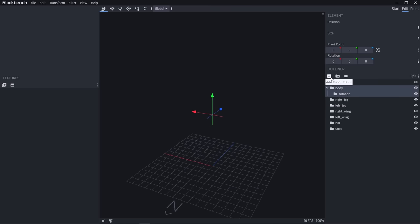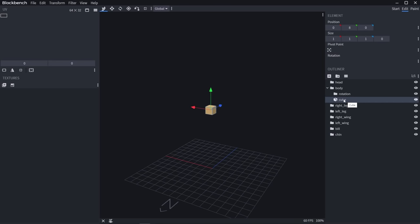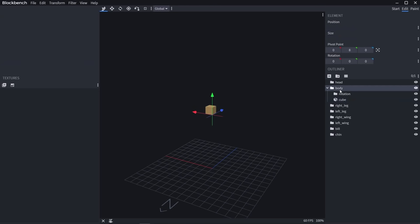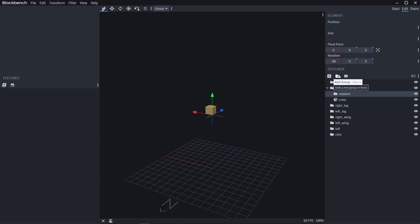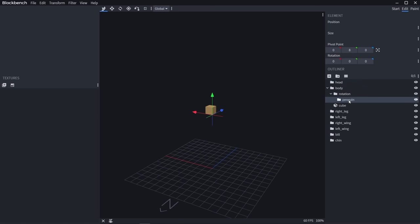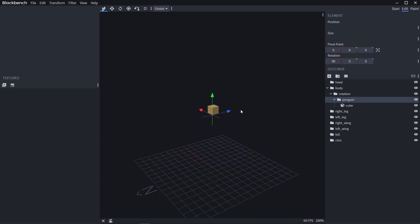Before we get to animating, we need to make a model. Let's add our first cube by hitting Ctrl N or clicking Add Cube. We're going to start making the shape of a penguin and also put it inside a special folder. The chicken's body has this rotation folder inside it which is rotated negative 90 degrees on the x-axis. We're going to cancel that out by selecting Rotation, hitting Add Group, renaming this group to Penguin, and rotating it 90 degrees on the x-axis. Just put our cube inside the penguin folder by clicking and dragging it.